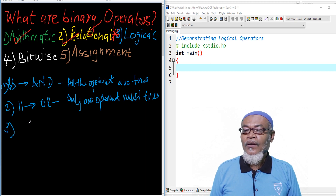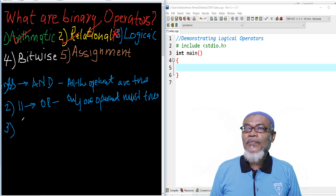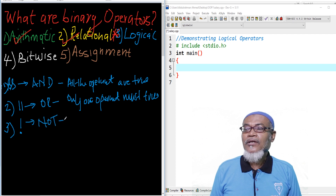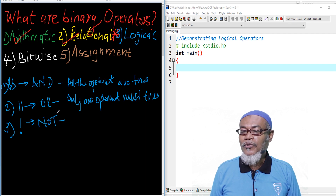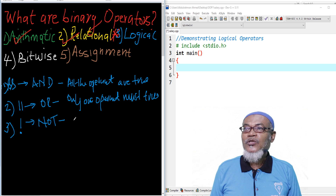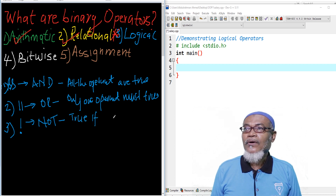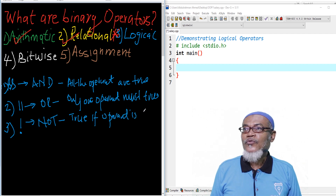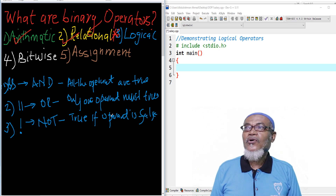For the third one, we are talking about the NOT operator — the exclamation mark means NOT. The logical NOT is true if the operand is false. Those are the three important logical operators.